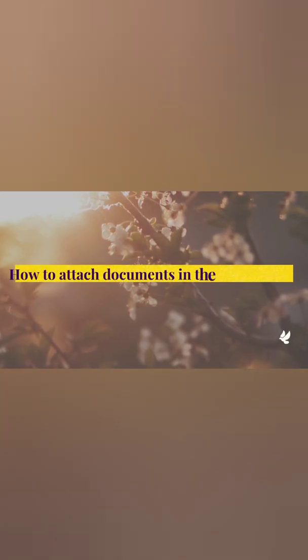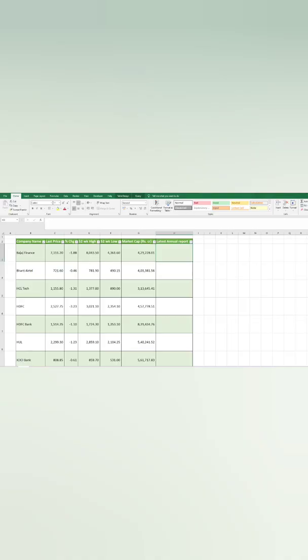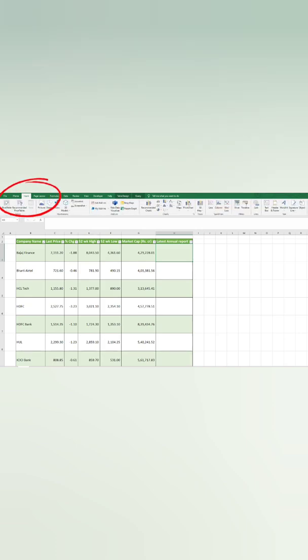Hi friends, let's see how to insert or attach documents within Excel workbook. Here I need to attach latest annual report against relevant companies for reference.